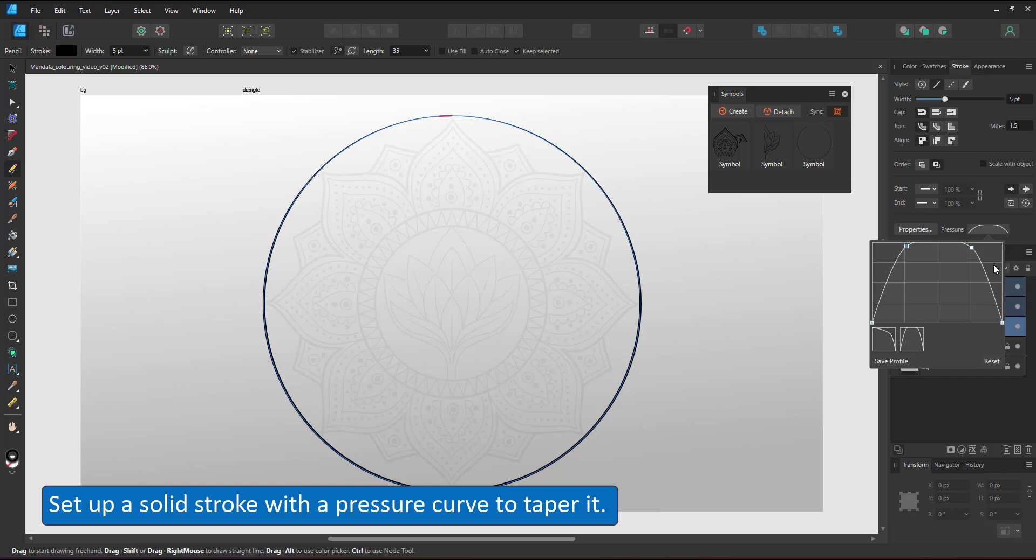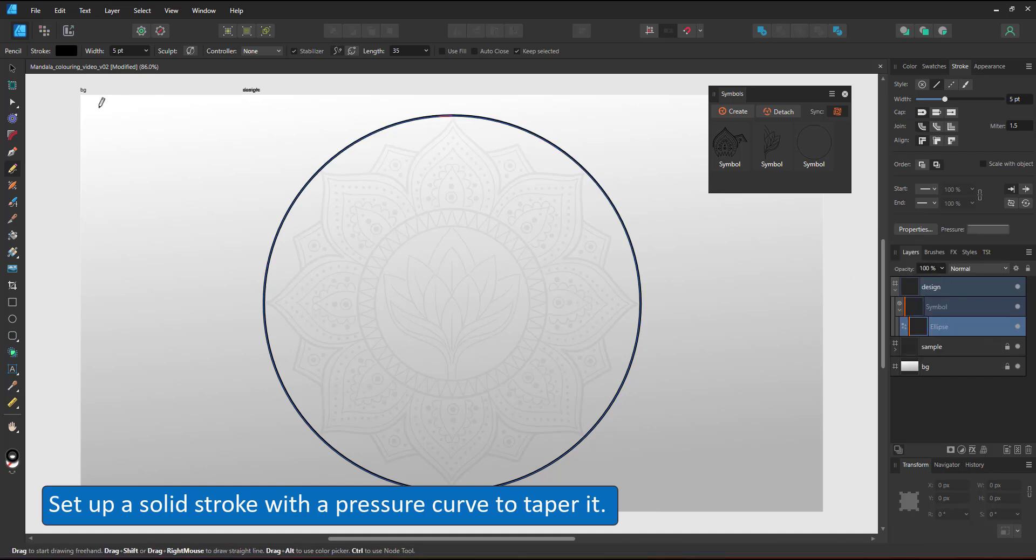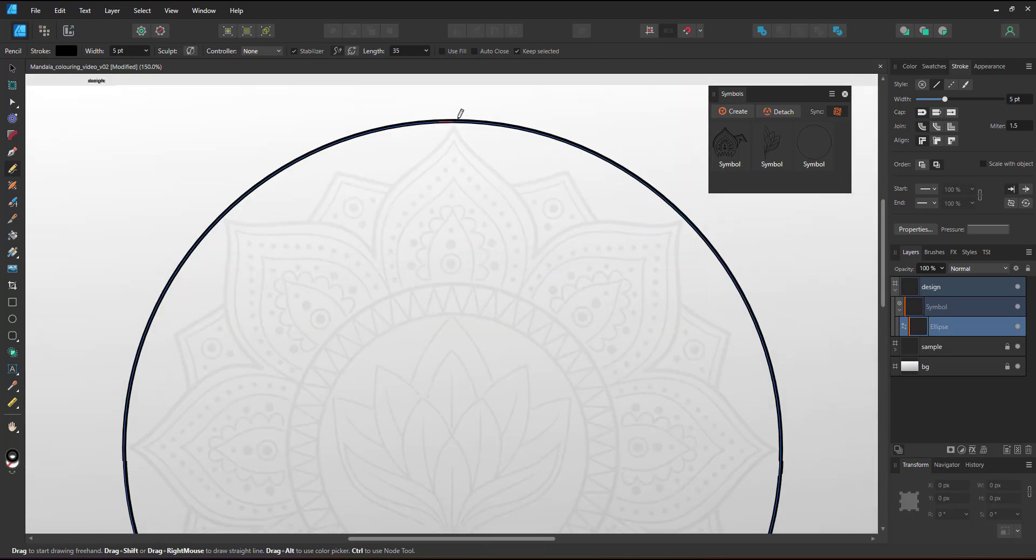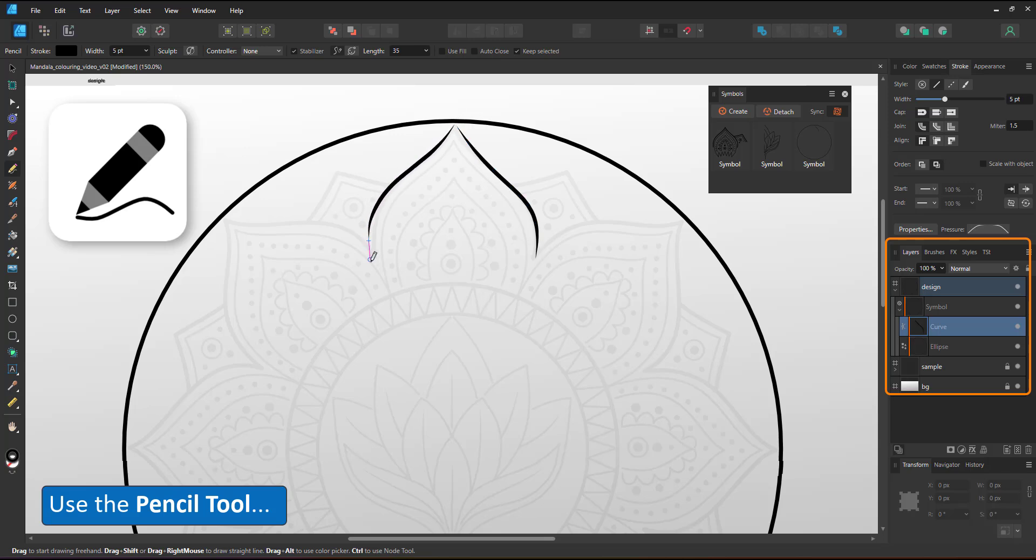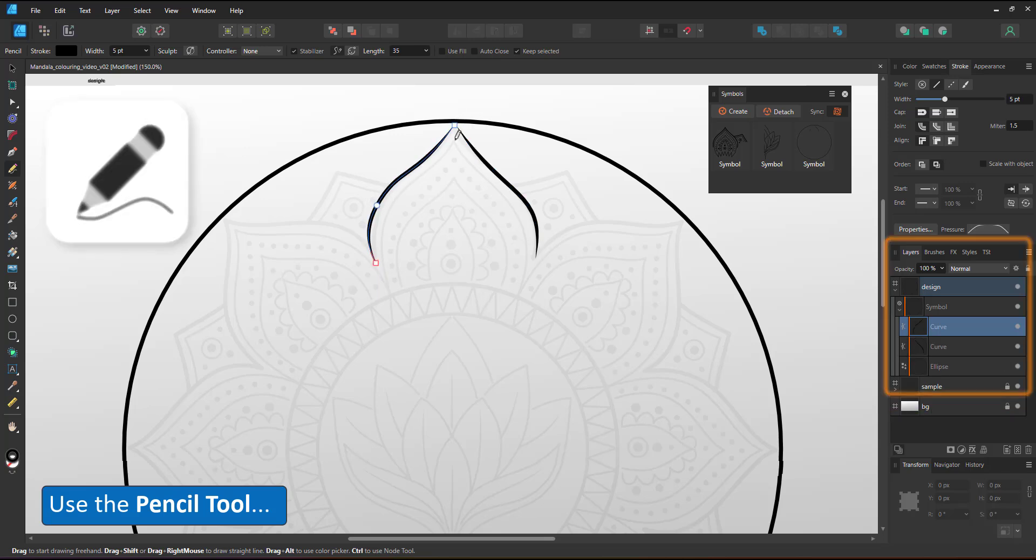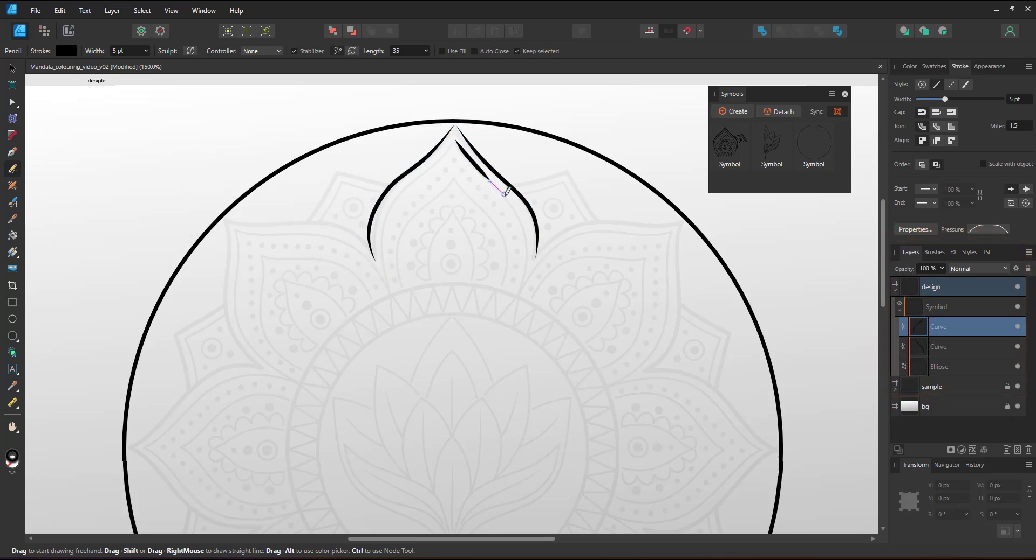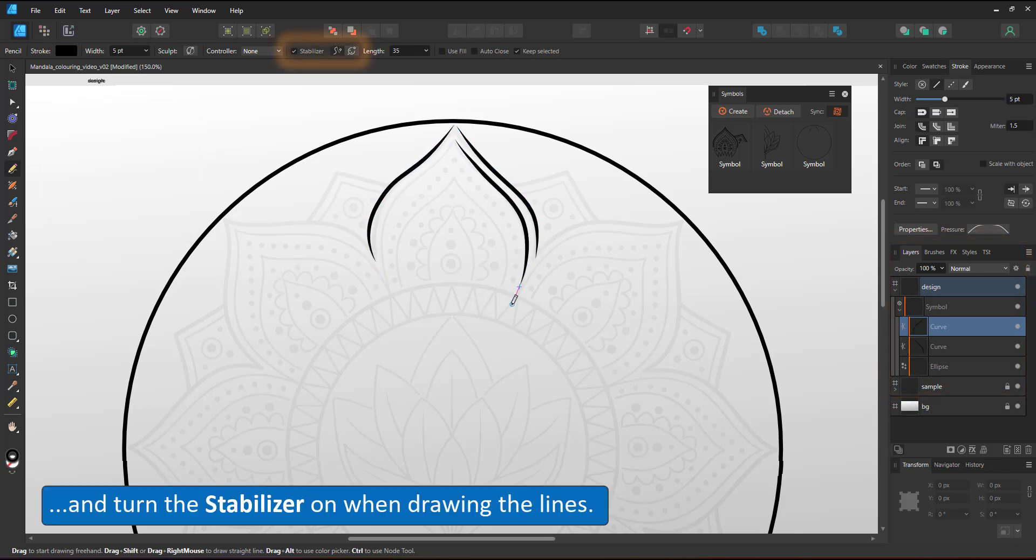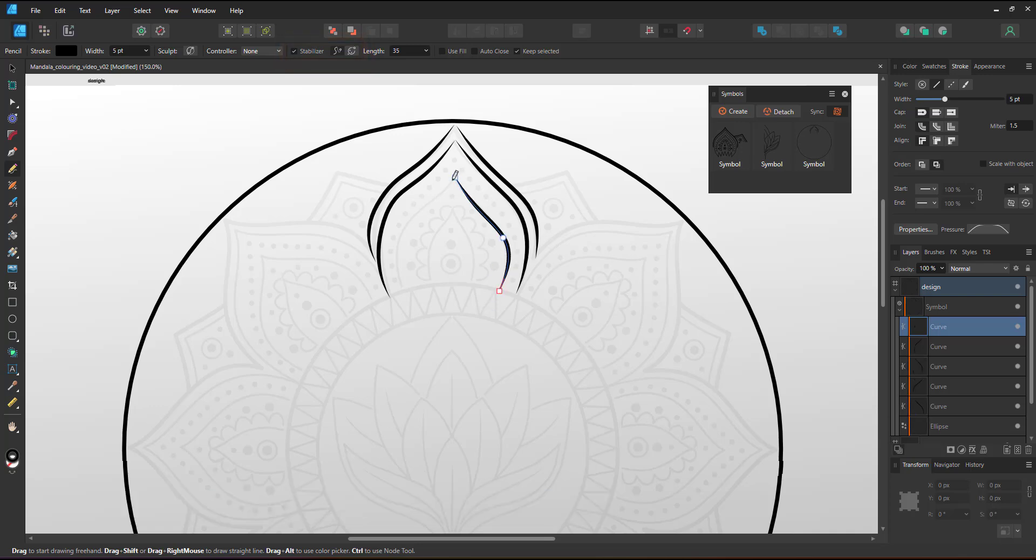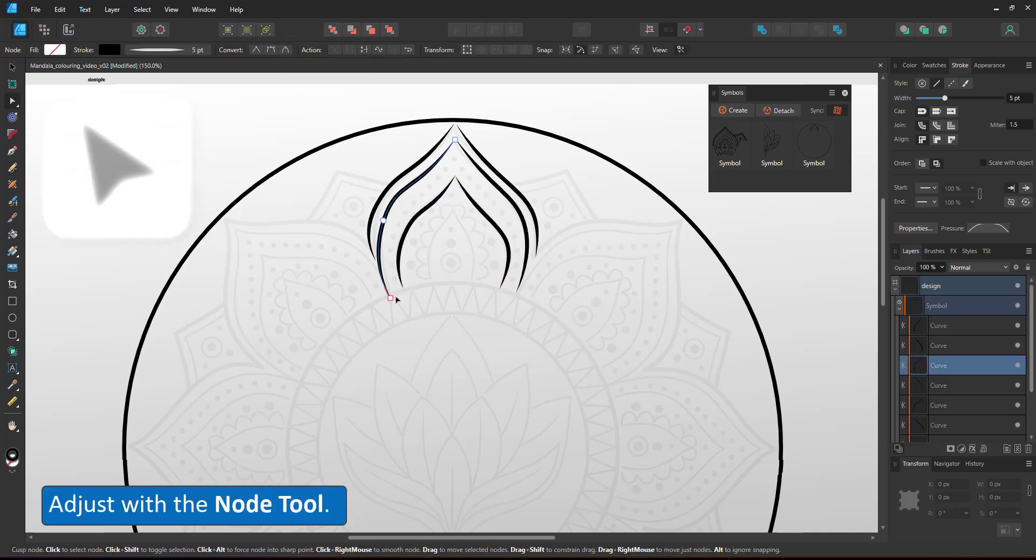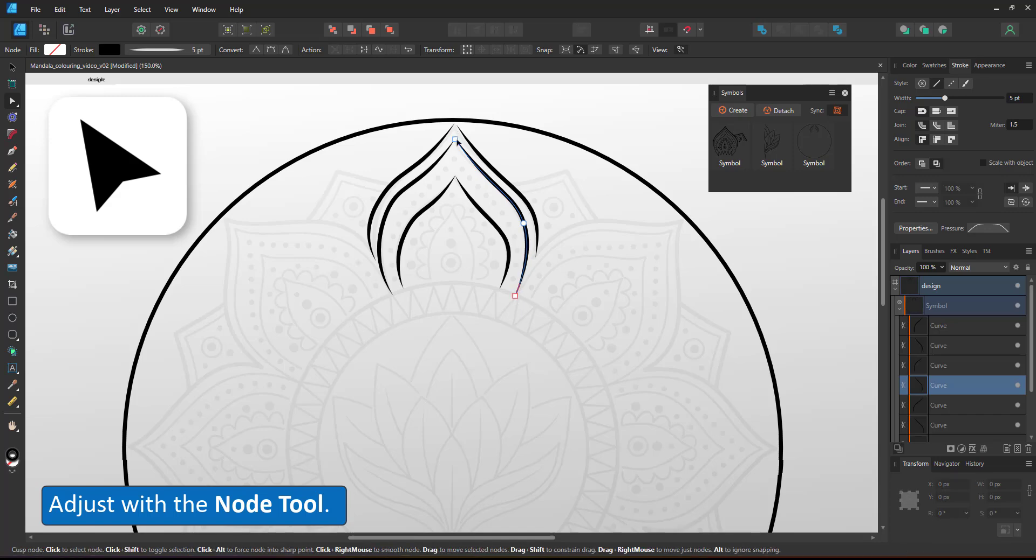I set up the pressure curve for my solid stroke to create the tapered line I use with the pencil tool. I make sure I work within the symbol and start drawing the lines with a pencil tool. For smoother lines and less nodes I have the stabilizer turned on. For this video I use my graphic tablet to draw. It creates flowing lines a little easier than using the mouse.